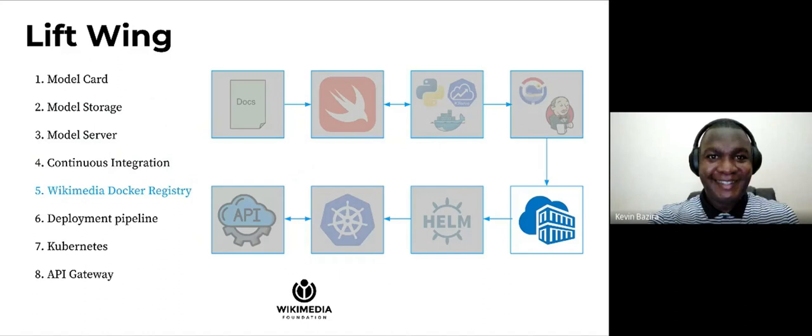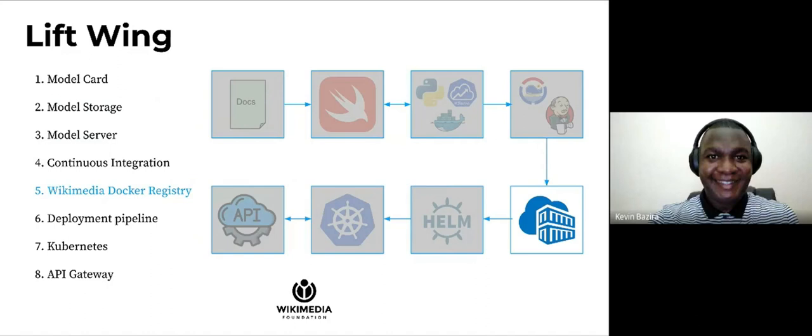Then we go ahead to once the model server has gone through the CI, it is stored on the Wikimedia Docker registry. The Docker registry is public and any user from the community can download these model servers and run them on their machines locally to test how the models are working and be able to propose changes on them.